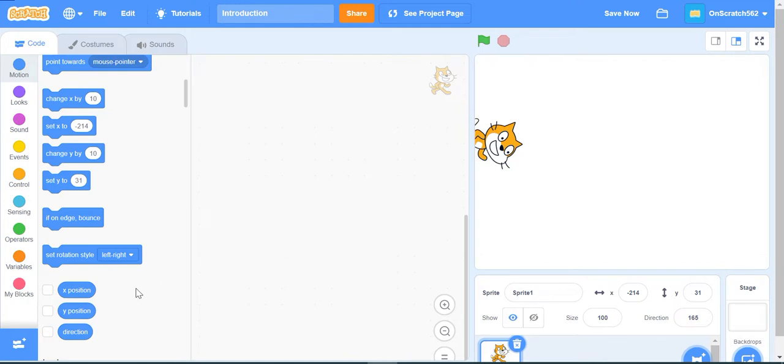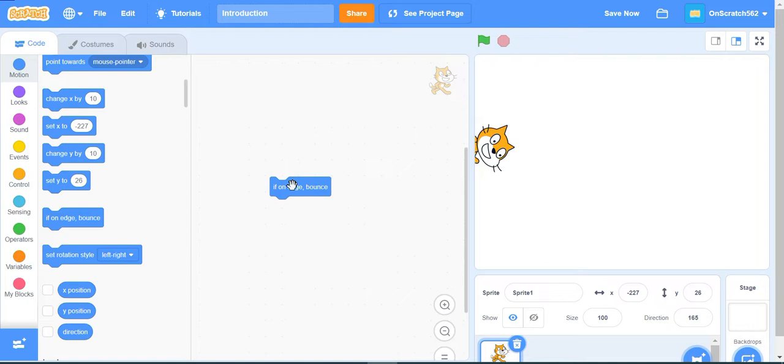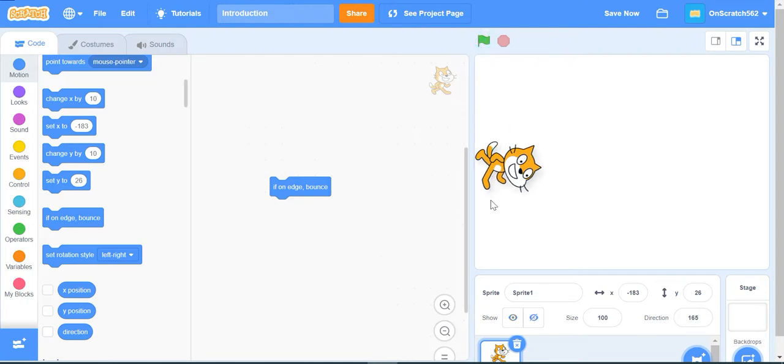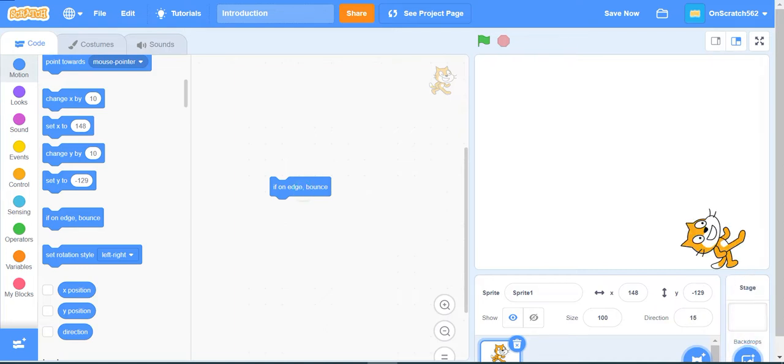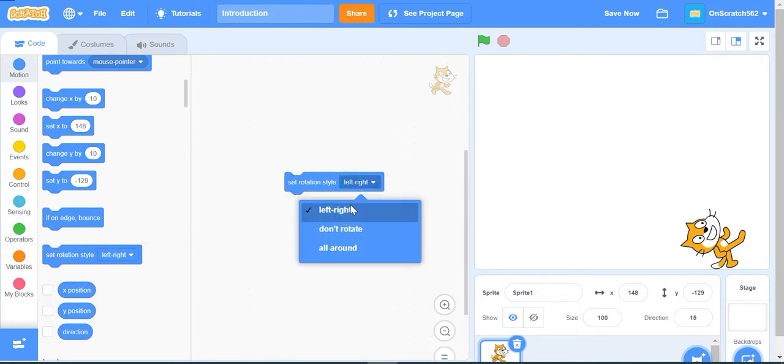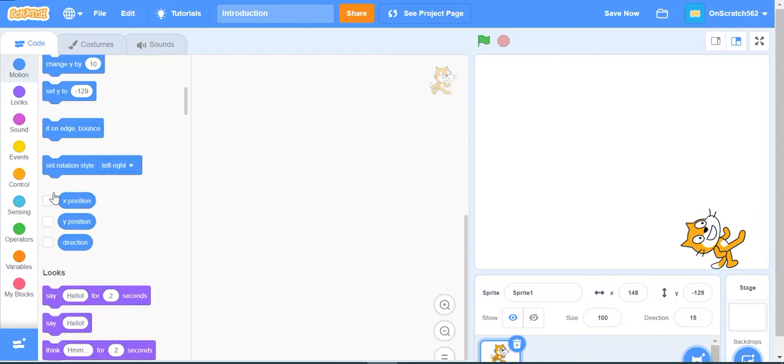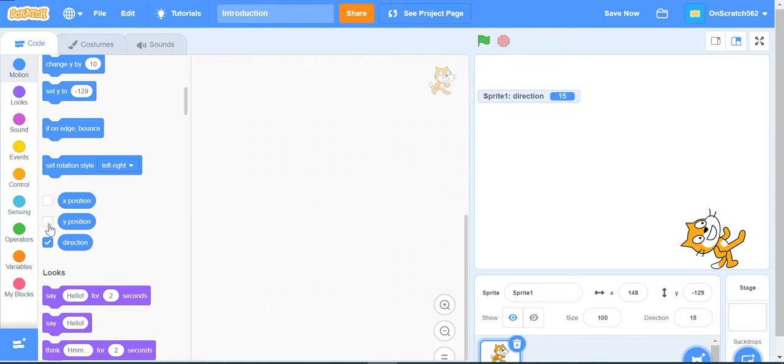If I click this block, it will pop out. The next block is set rotation style. It has three options: left-right, don't rotate, and all around. Left-right is like a mirror image, don't rotate means the object cannot rotate, and all around means it can rotate 360 degrees. These are some variables depicting the X position, Y position, and direction of the sprite.